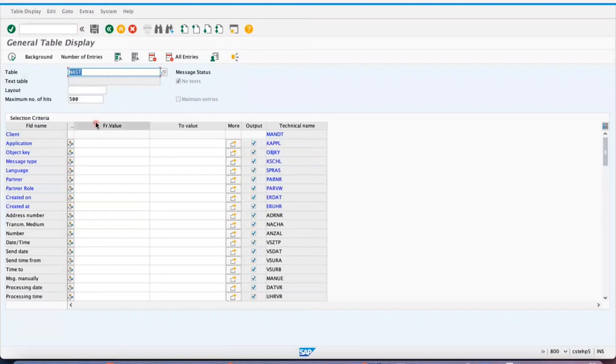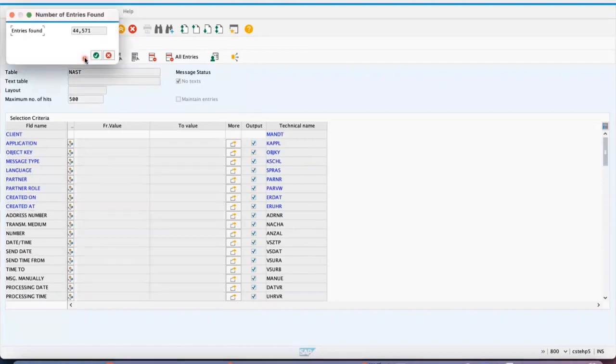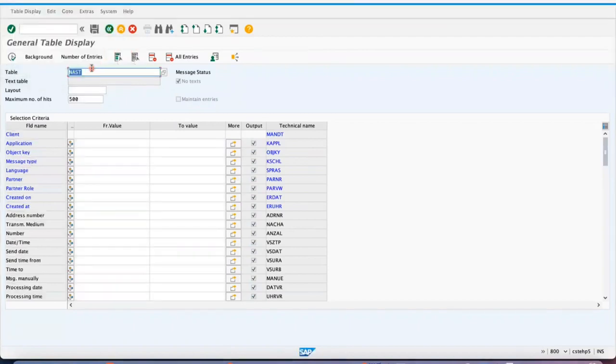So NAST is like transaction data. Regular transactions, there will be thousands of purchase orders, thousands of sales orders, and thousands of material documents. So NAST has 44,000 entries.